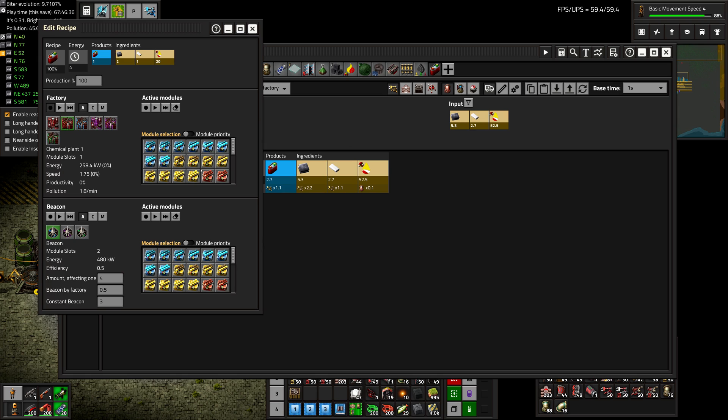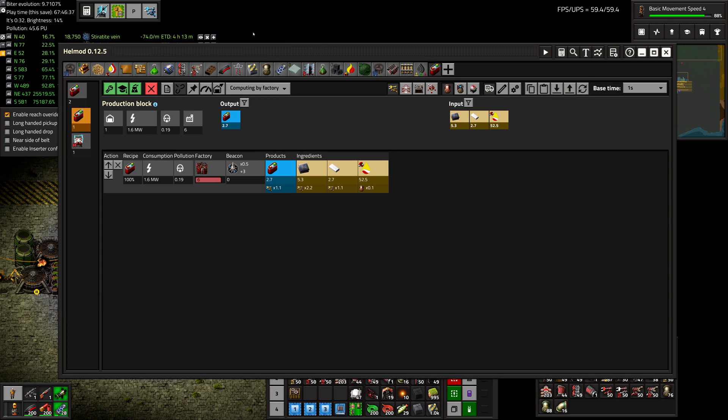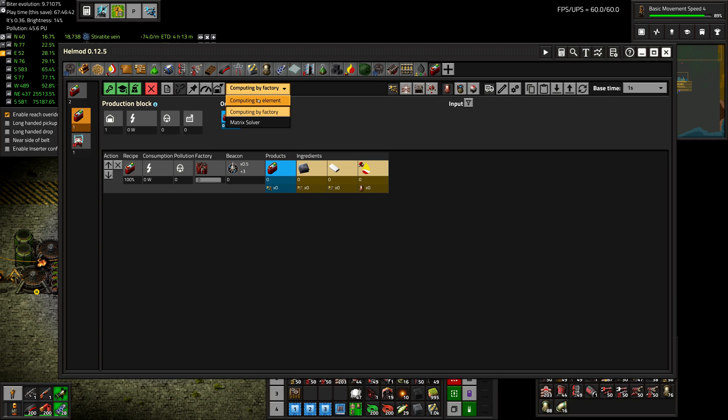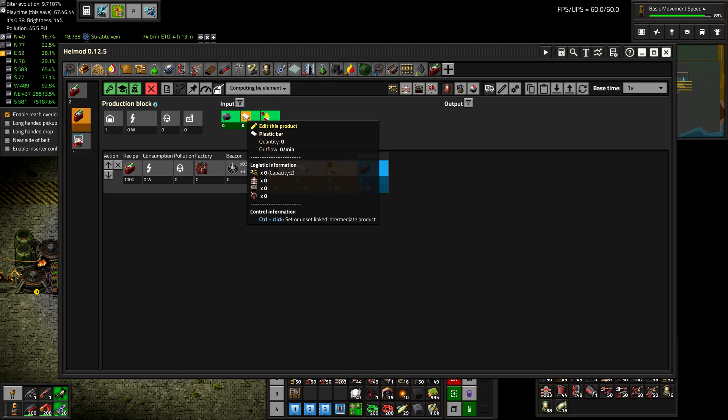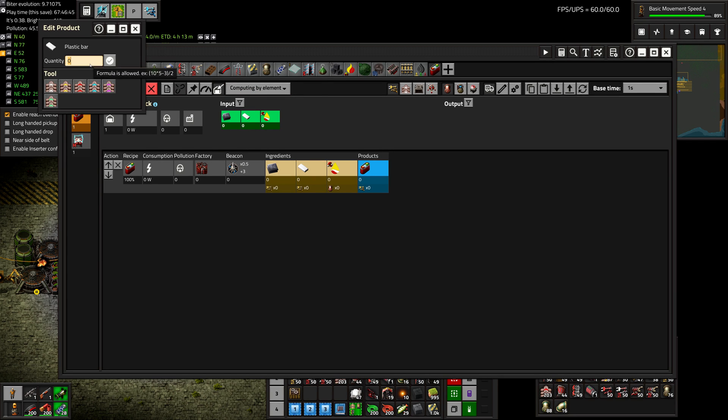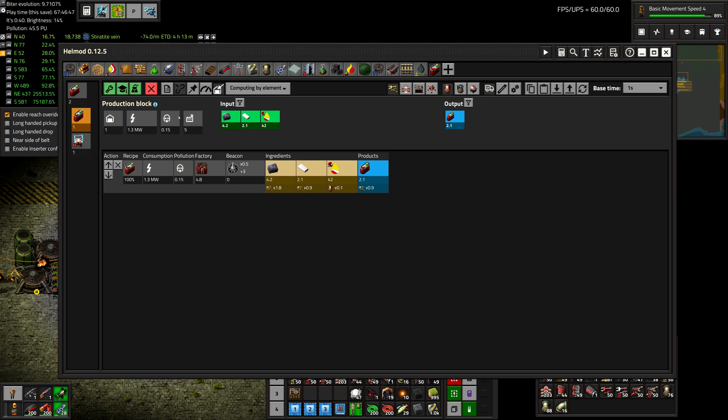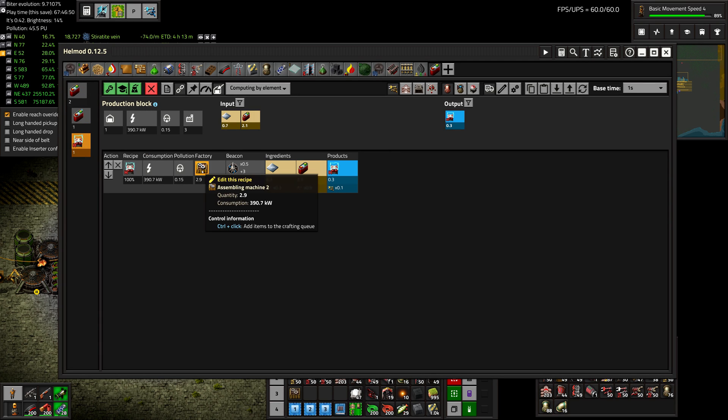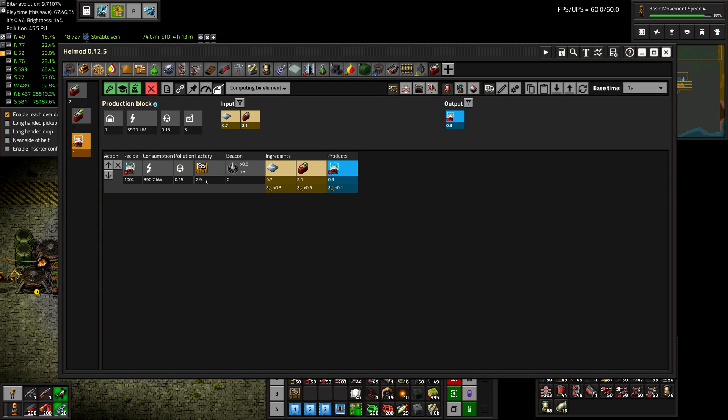Although, let's go here and let's change this to element and say 2.1, because that's how much we have. So I want to get an exact number here. Okay, so 2.9. So we need 3 assembly machines.